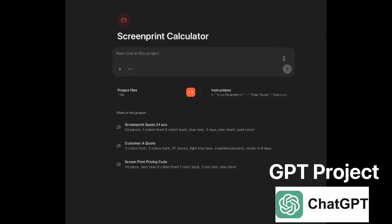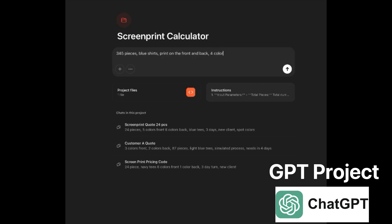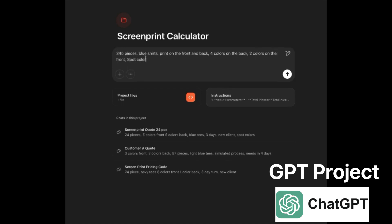This is a GPT project. Then you start a new chat where you ask it for a quote. For example: I want 345 pieces, the shirt color is blue, it's a print on the front and the back — four colors on the back, two colors on the front — it's a spot color and there's no rush.